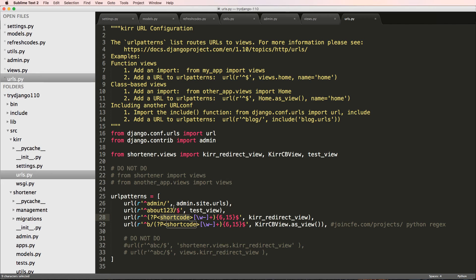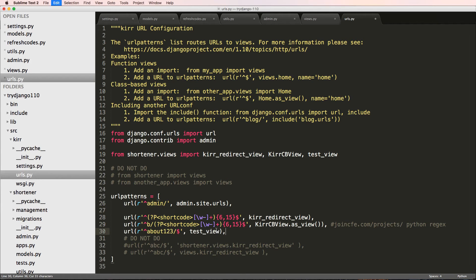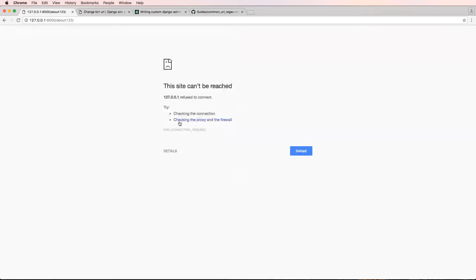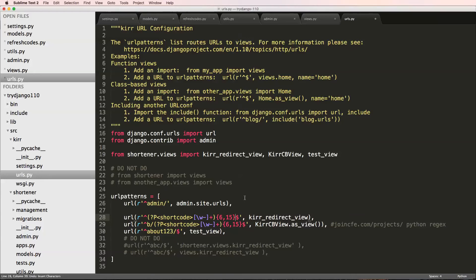Now, if I change the ordering of these patterns and put this down here and refresh. It's still not doing it. Let's see.